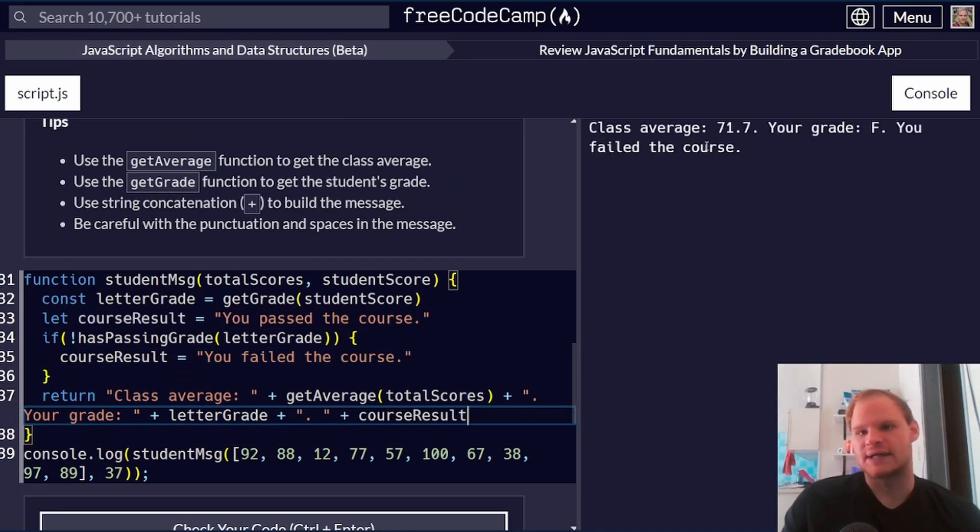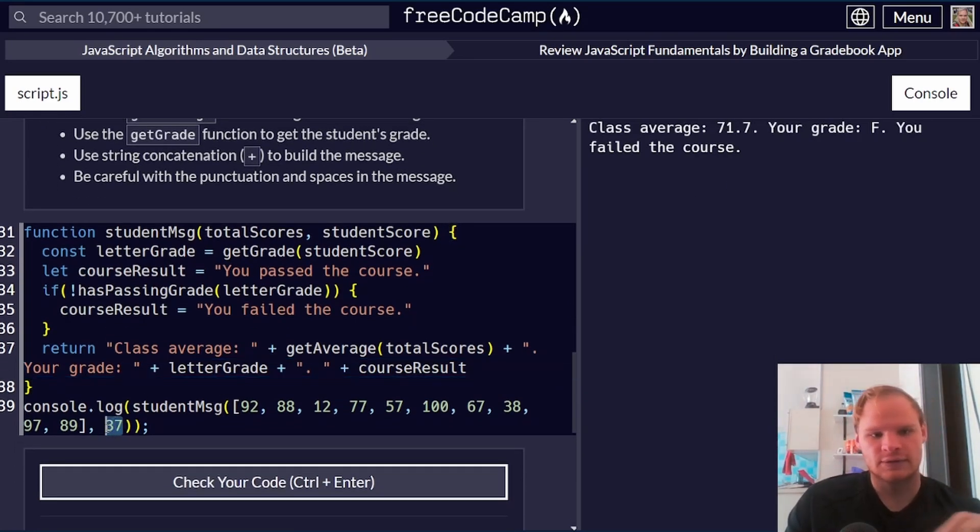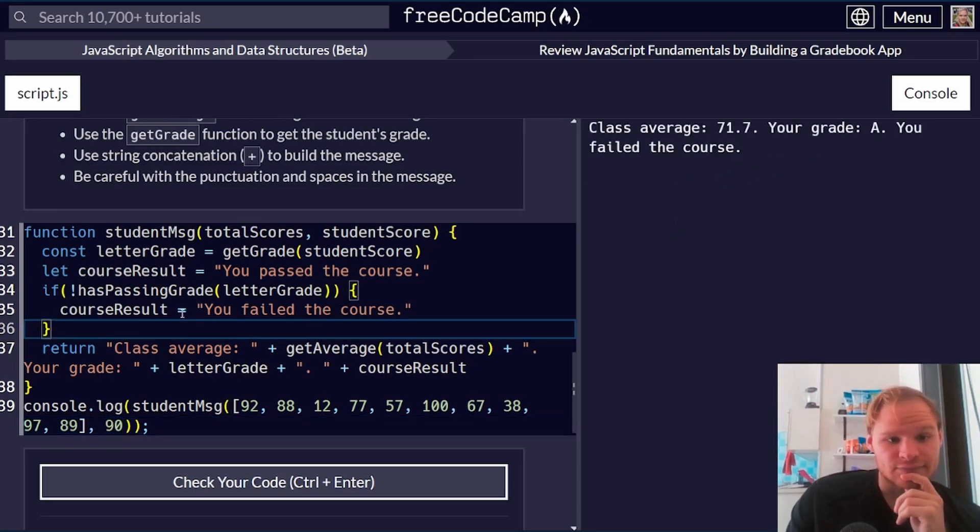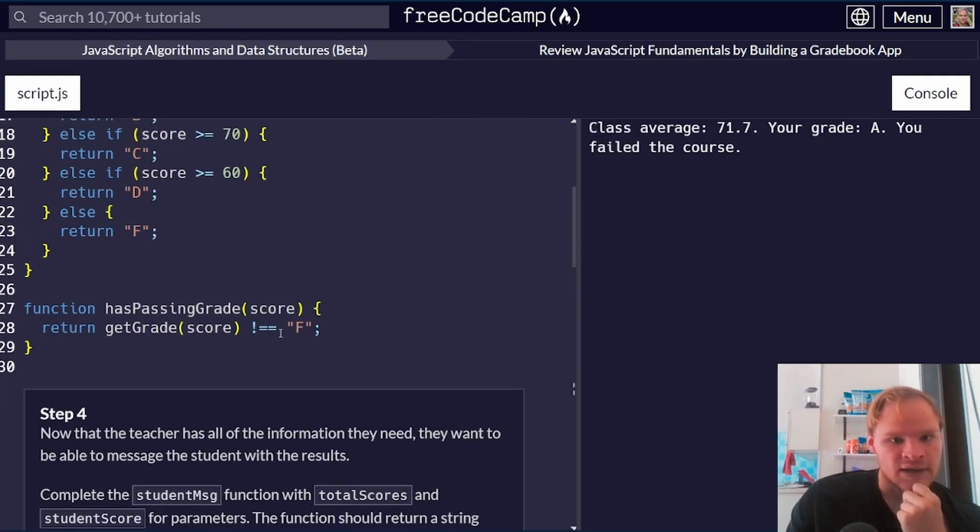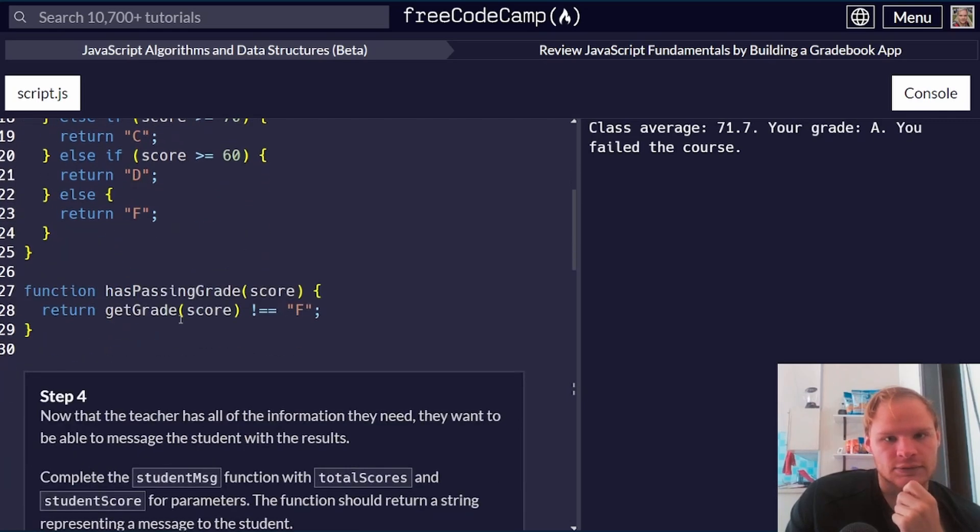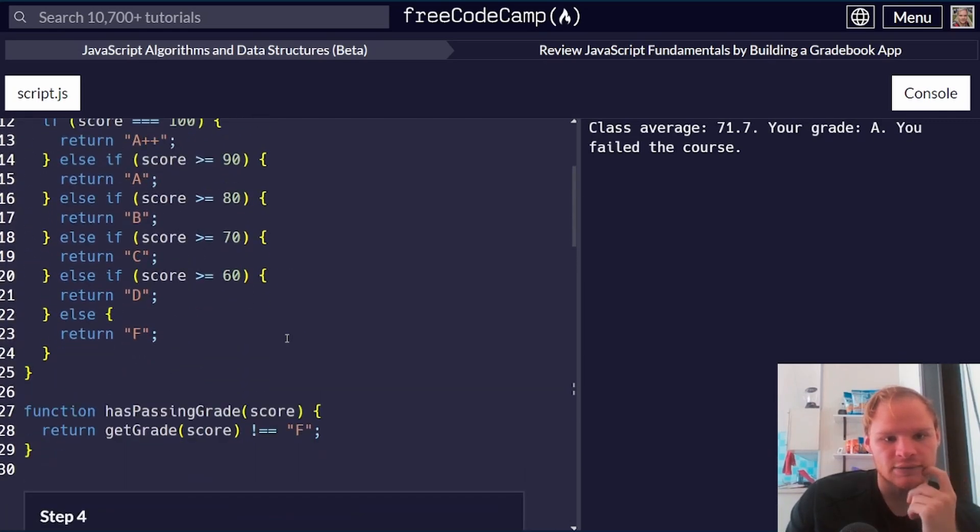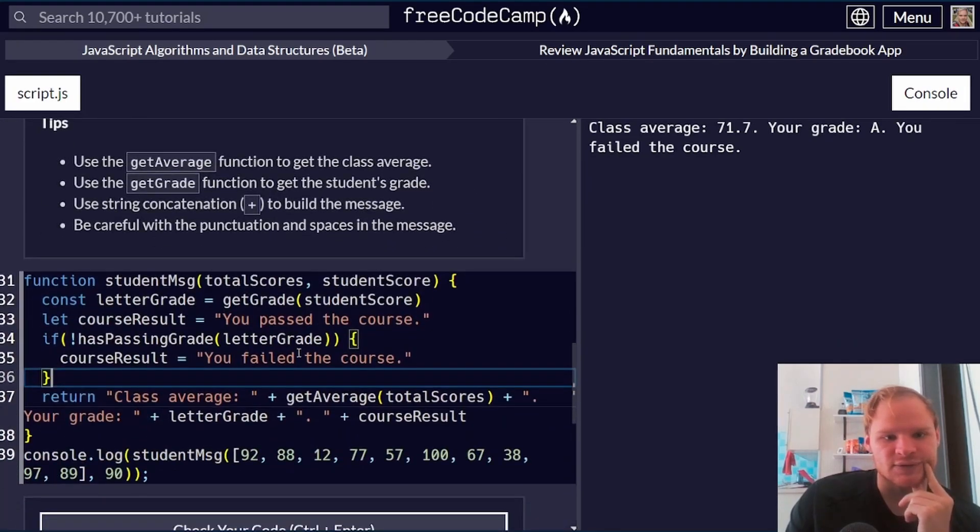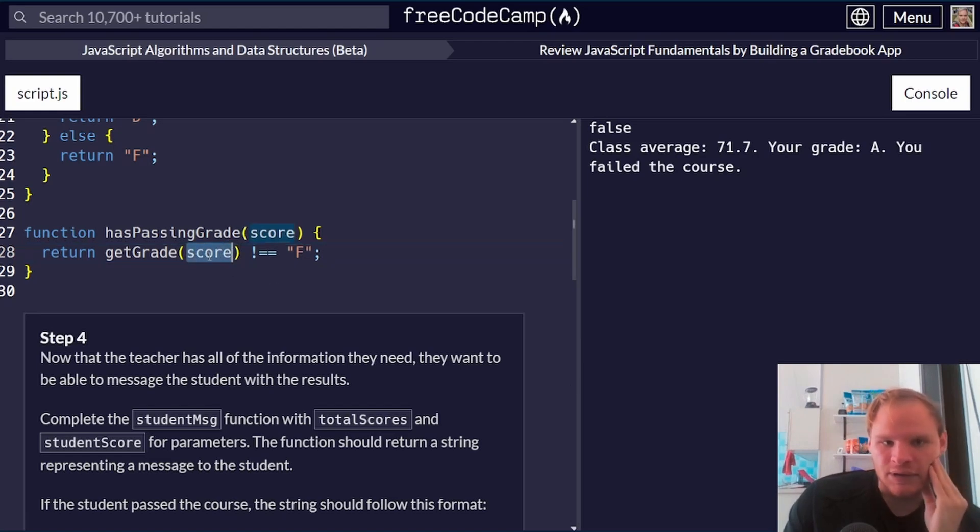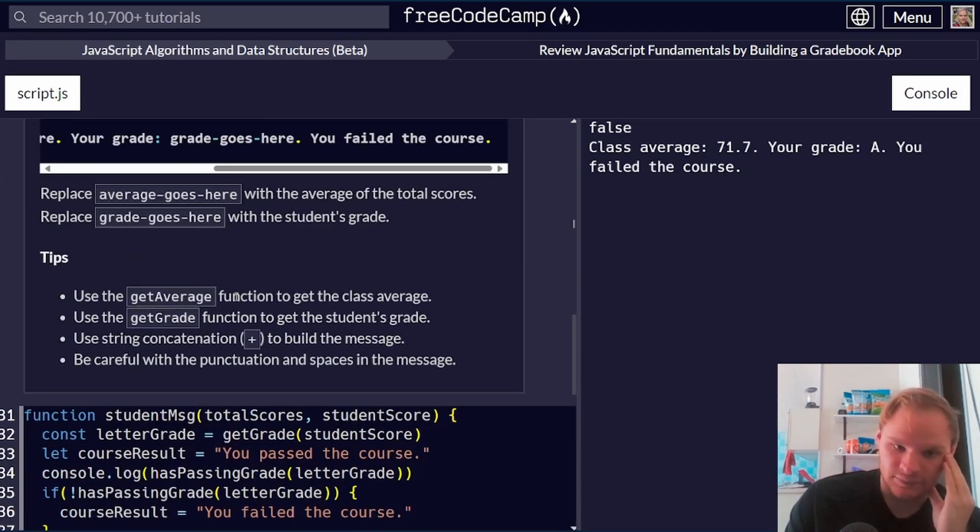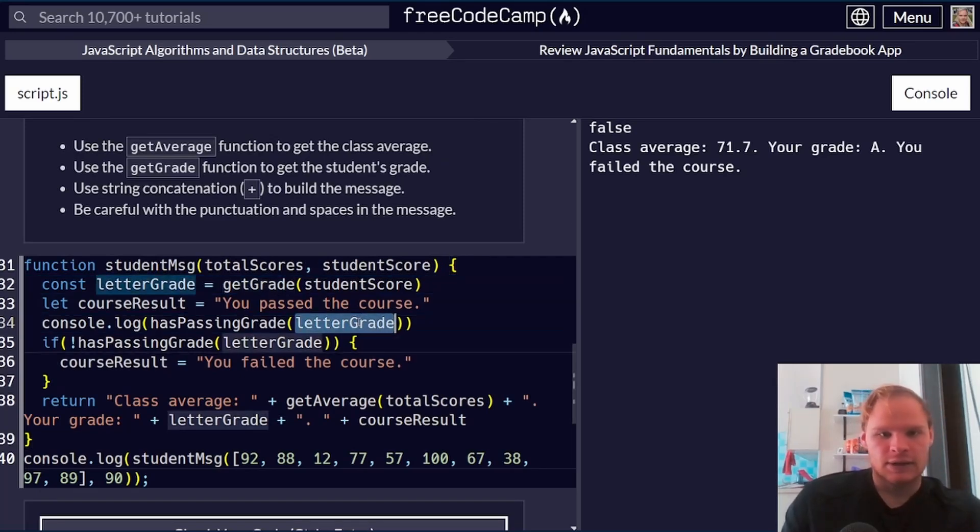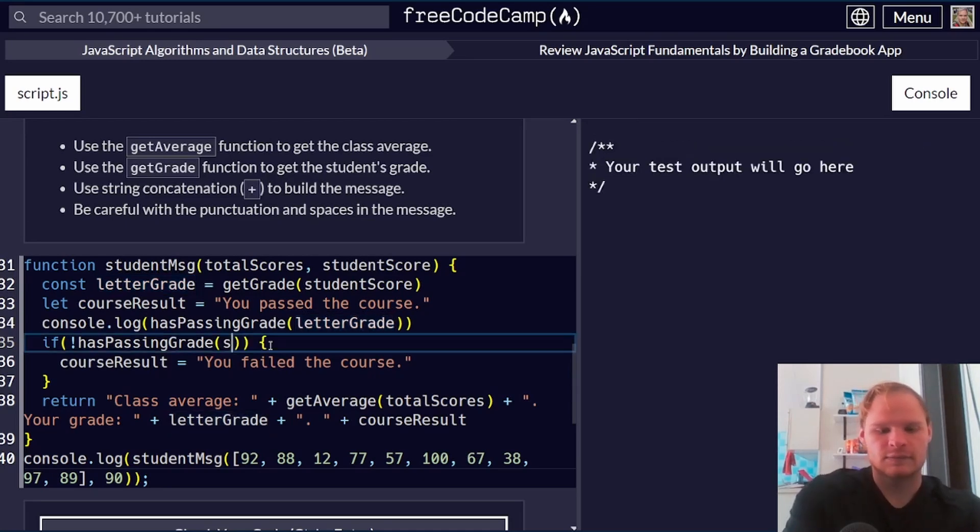So there we go. Class average 71.7. Your grade F. You failed the course, which is true because they got a 37. If they got a 90, your grade A, you still failed the course. What? That shouldn't be right. Because A is not equal to F. Get grade score, you can get 90, which would be an A. Why does it still say you failed the course? Oh, we're passing in the score, not a letter. I don't pass in the letter grade. I pass in the student score. That's why. Whoops. Student score.